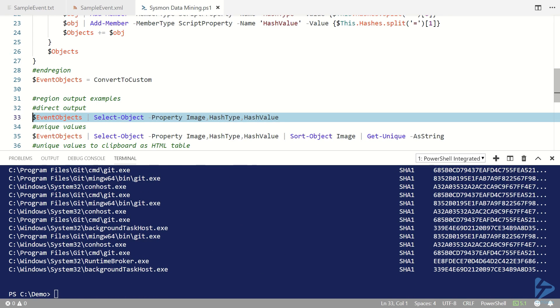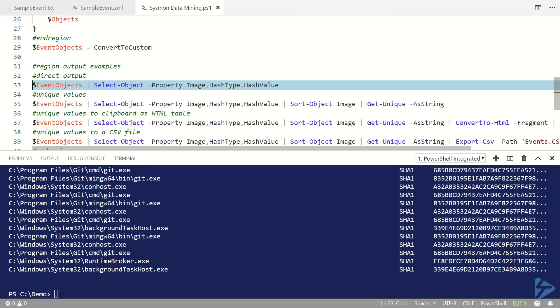One of the things that you might notice here is that you've actually got multiple entries for the same executable and they do have the same hash. So you might say, well actually what I want is just the unique file hash information.